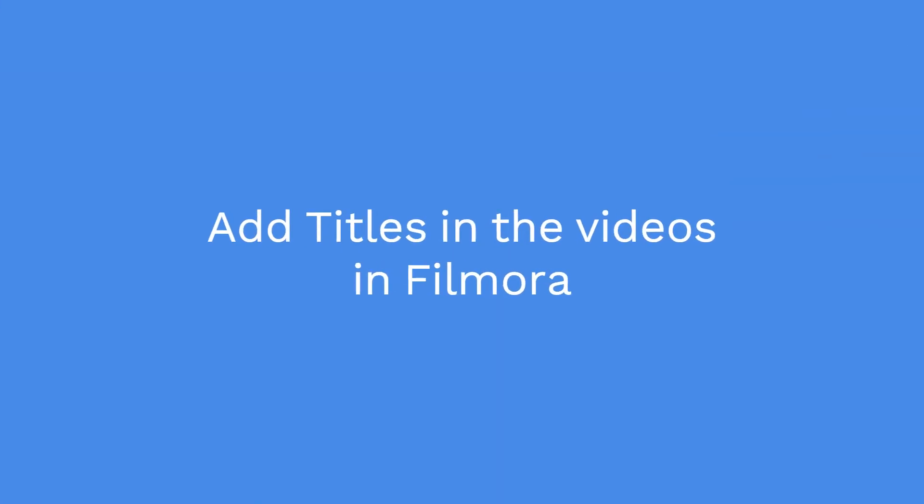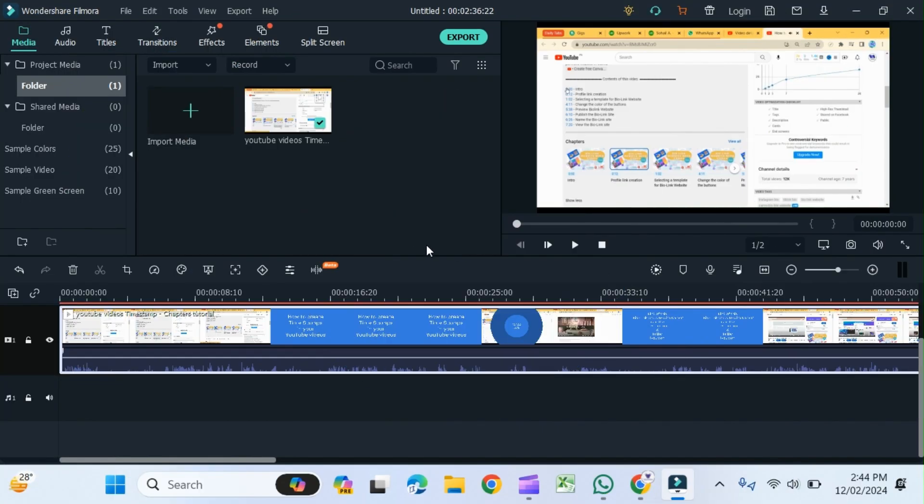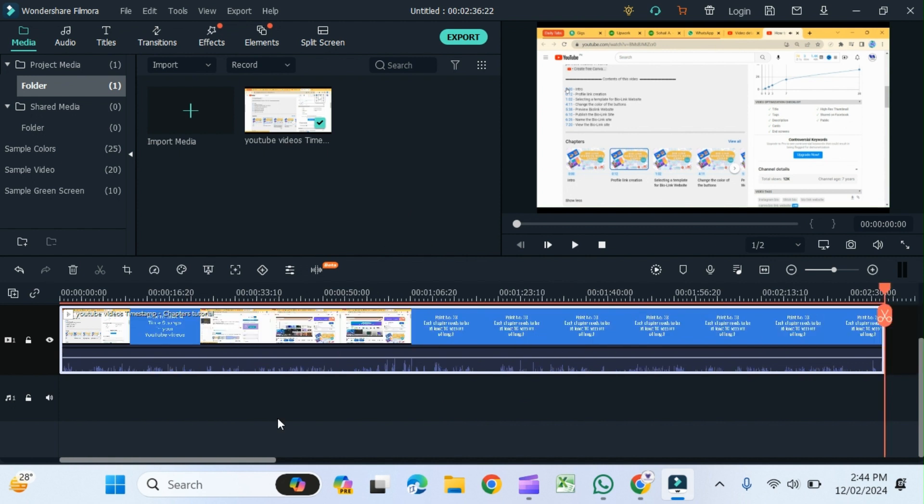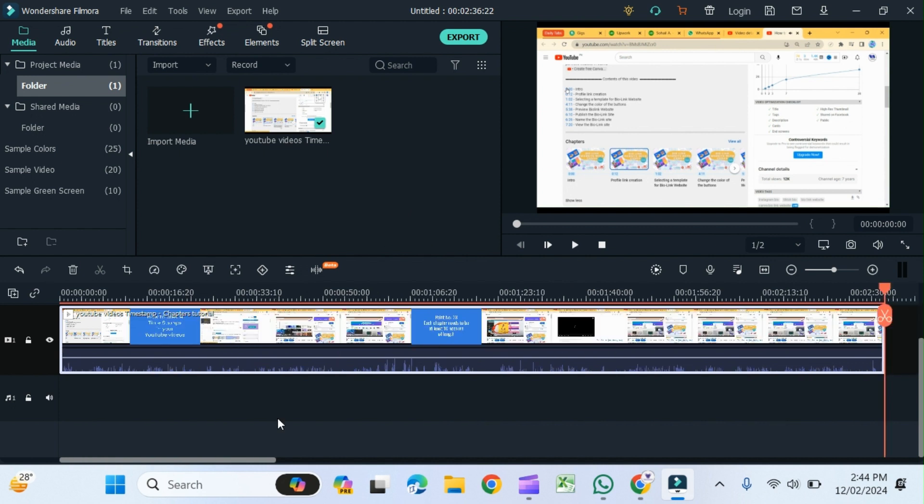Hello friends, in this video tutorial we will learn how to add titles in your videos. For this, first you need to have a video clip in the timeline, which I already have here.